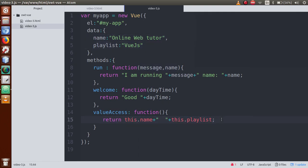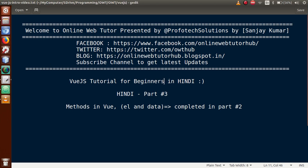This is the very basic idea about methods in Vue.js. In this video session, if you have any doubts, please drop your comment and I will reply as soon as possible. Thank you for watching, have a great day.